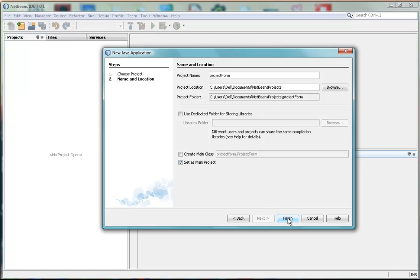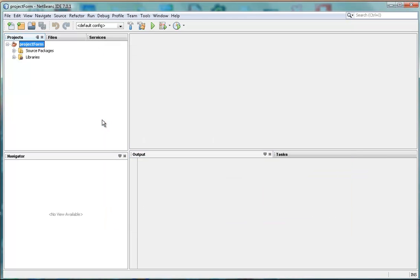Okay, well, that will do, so we click Finish, and there we have the project.